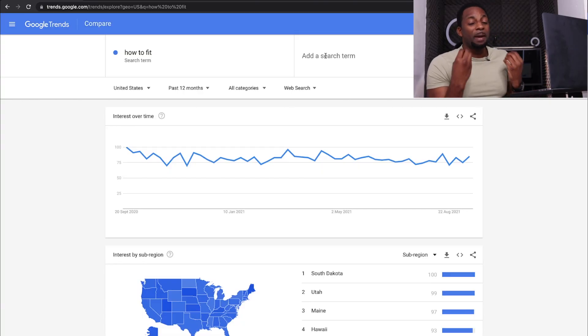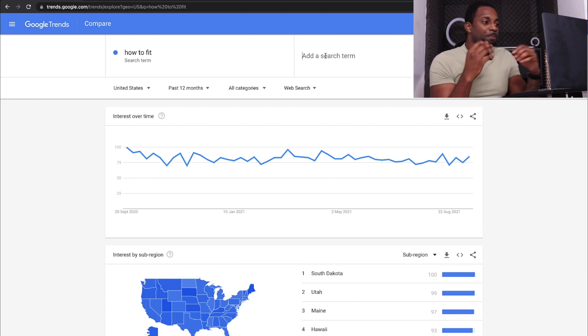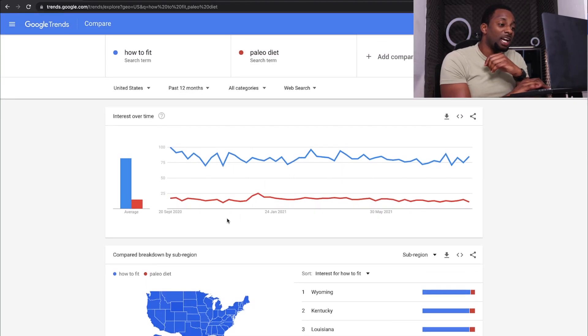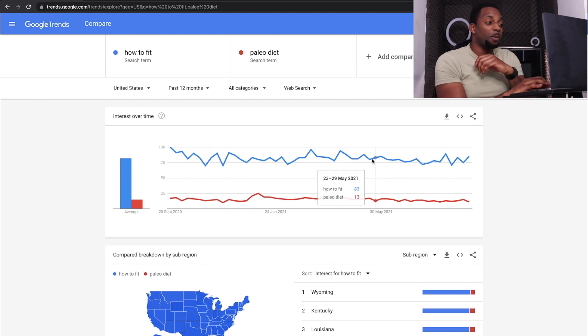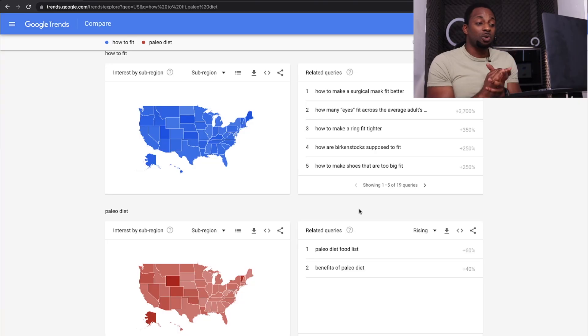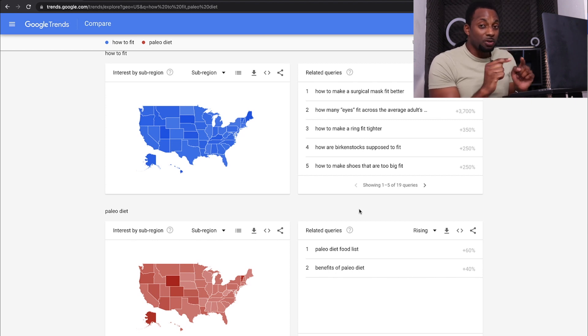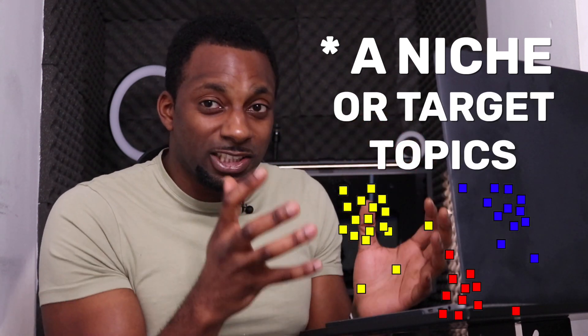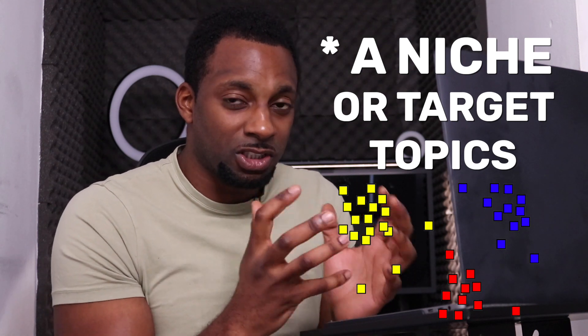One of the other things you can do with this is compare it to other topics. So we could put in something like 'paleo diet' and it will show us how popular the topic we initially put in is against the new topic. You can see paleo diet is almost dead here, and then 'how to get fit' is way, way, way more popular. Absolutely amazing tool. I would highly recommend that if you are building blogs, you really use this tool to identify a niche you want to get involved with or a topic you want to target for a cluster of different posts.